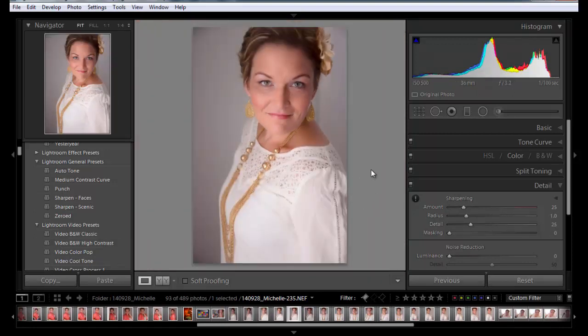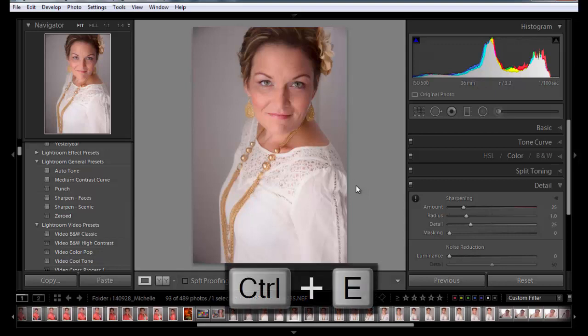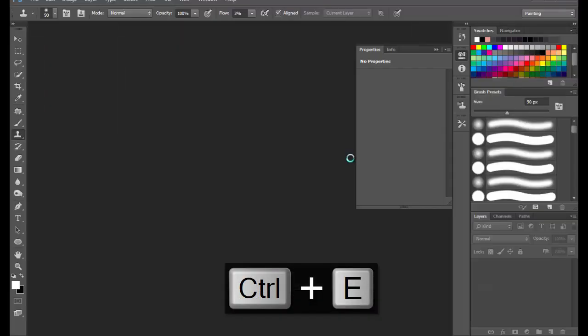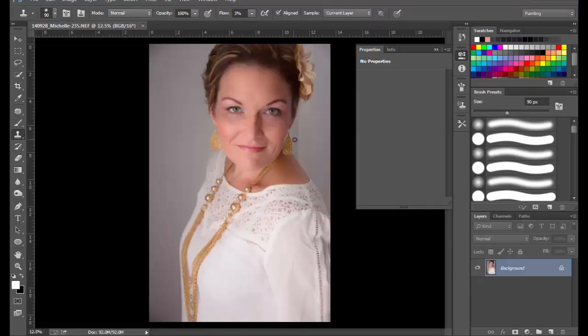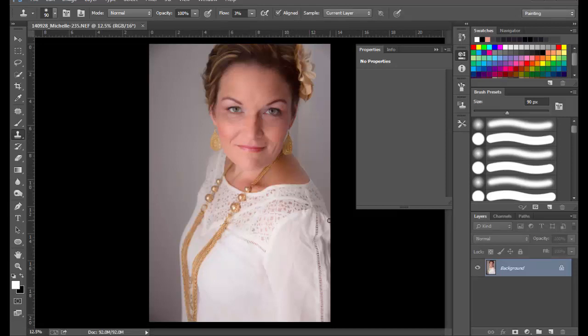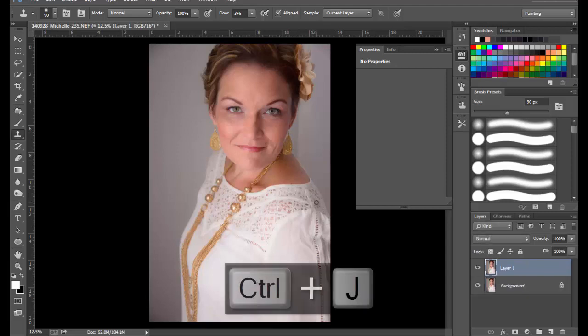So I use a lot of quick keys. I'm recording the quick keys and so they're going to pop up on the screen when I use them. Let's go ahead. I'm going to use control E. I'm on a PC. And that is edit in. And that will take you right out to Photoshop. And so here we are.